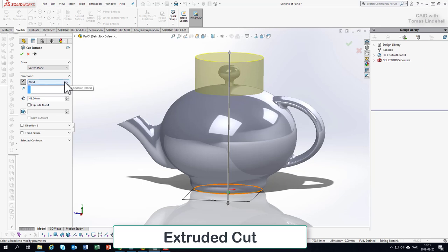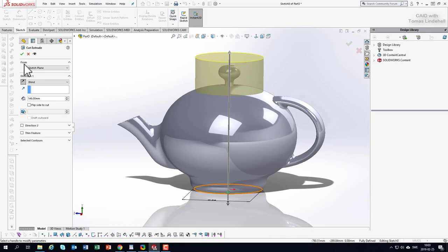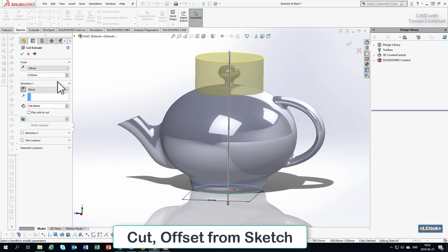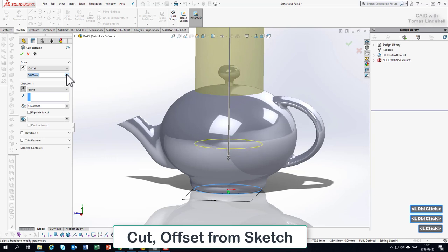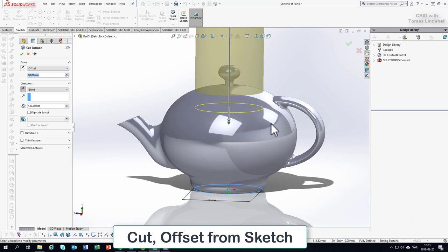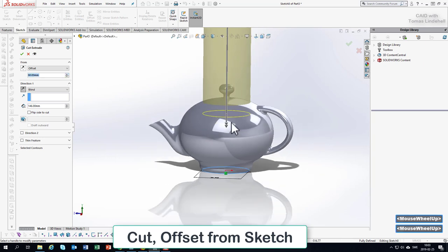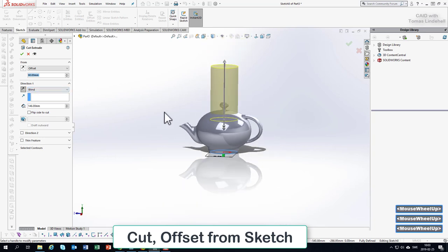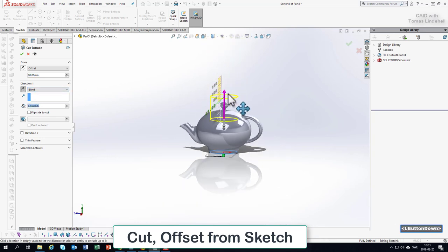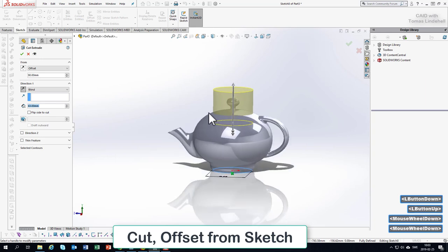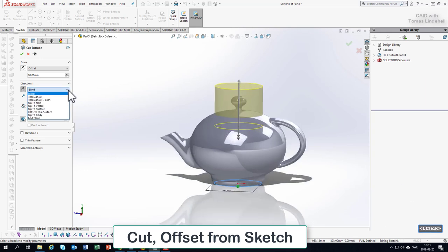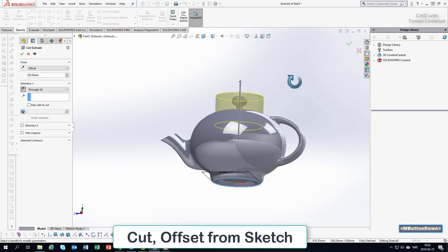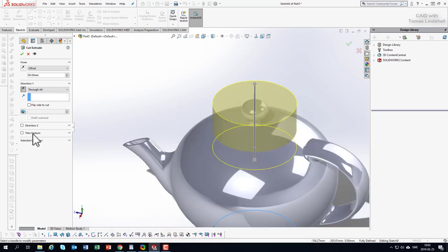There's a lot of possibility here to tweak this setting. If you look at 'from', we could say instead of from sketch plane, you could say from an offset. If I choose an offset here, I could say start the laser beam at this point and go up. You could go up in a blind, just a certain distance, or you could say yes, through everything, through all, so just go through everything as far as it could.